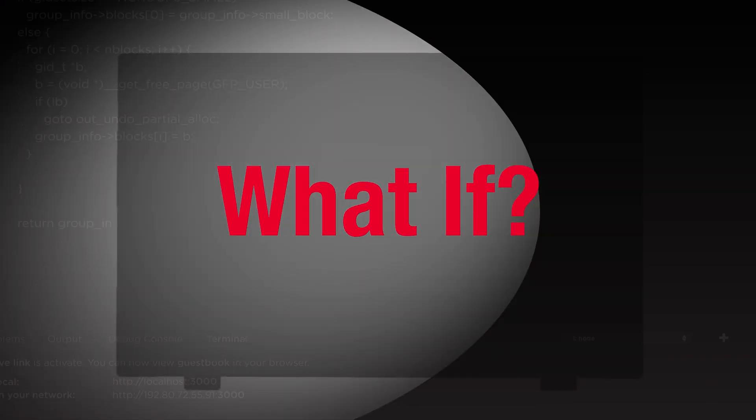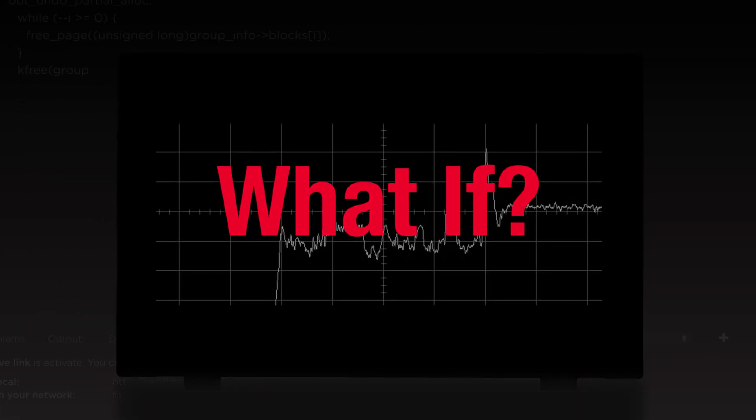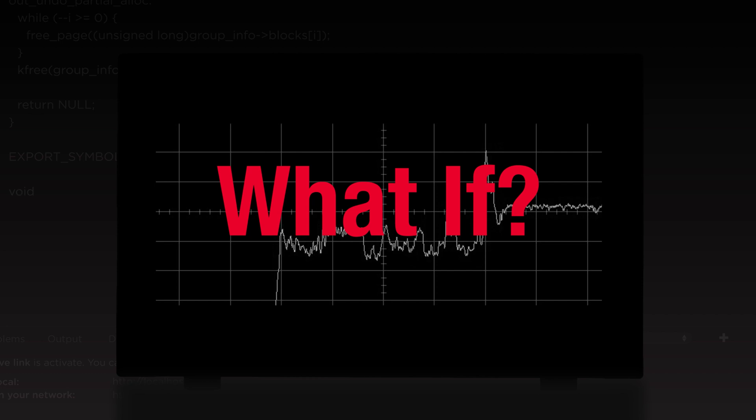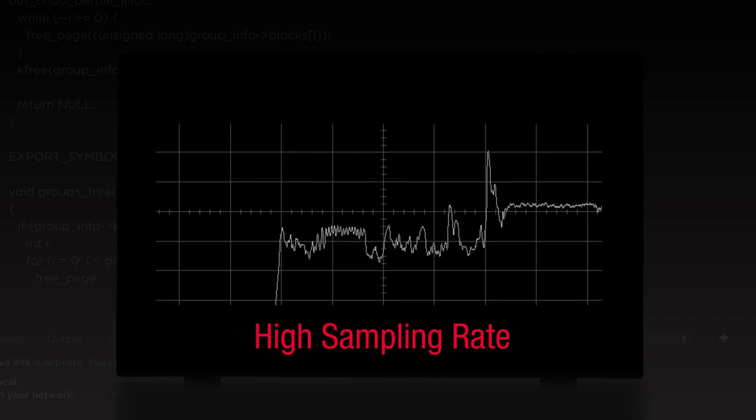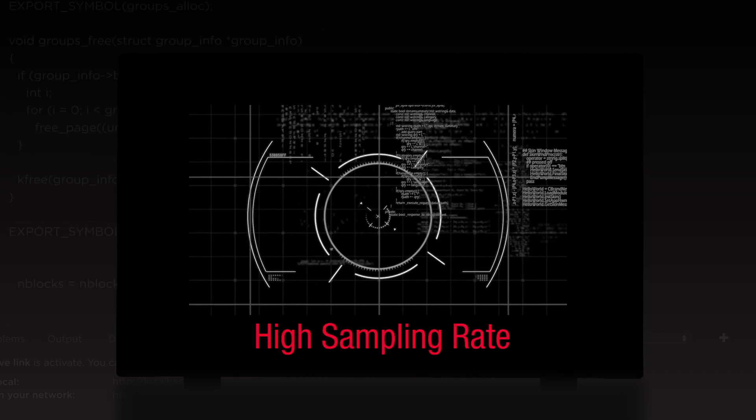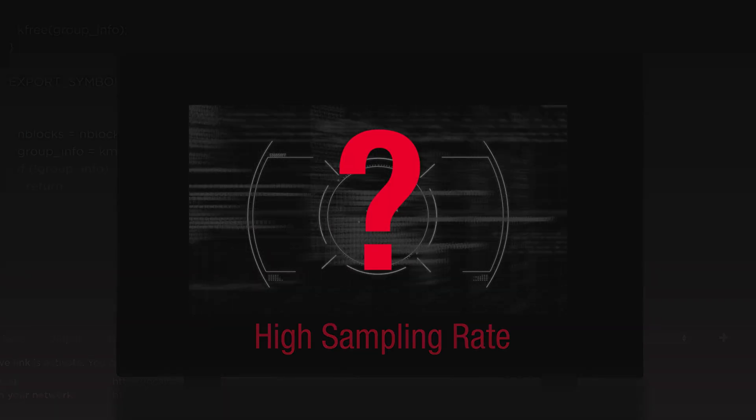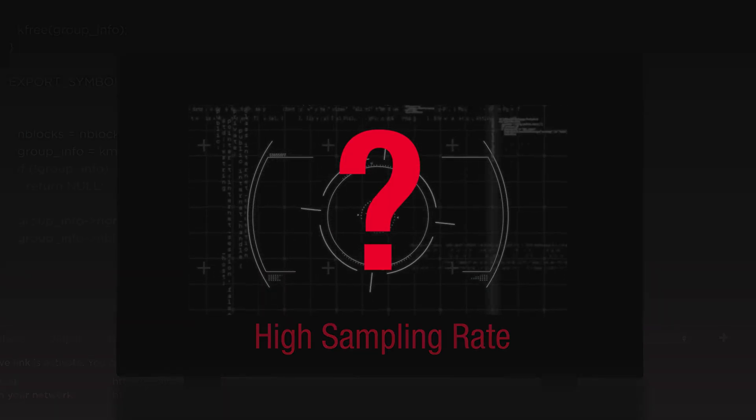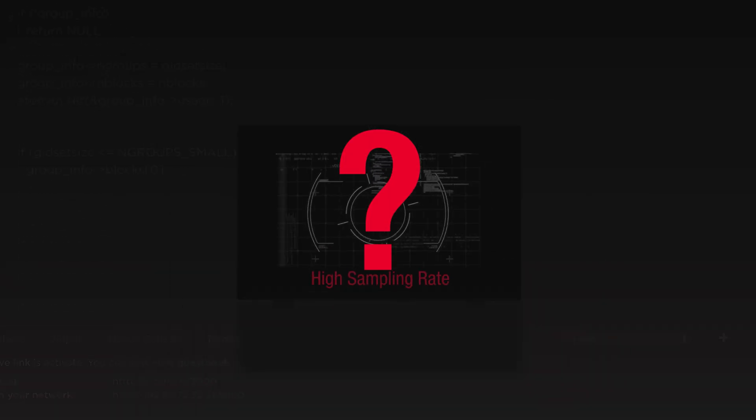What if you have a device that can capture the waveform continuously at a high sampling rate? Best of all, you can use the built-in software to analyze the data. Will this help you develop a faster time-to-market product?